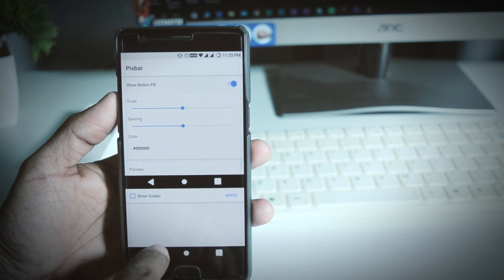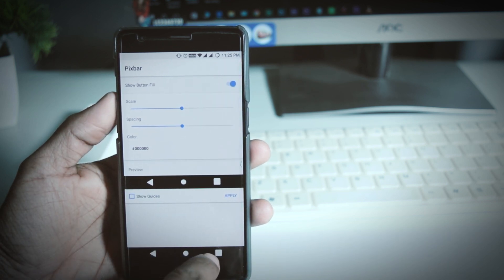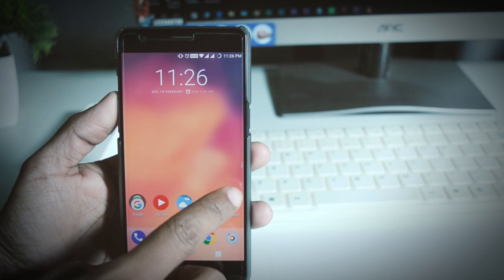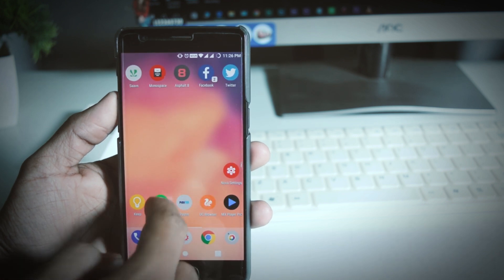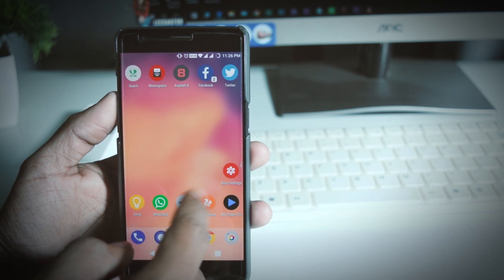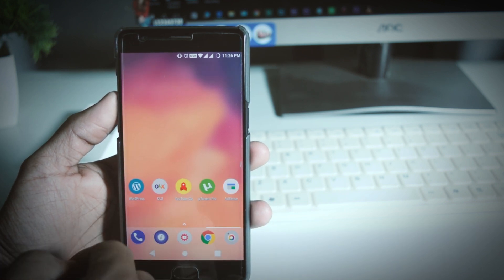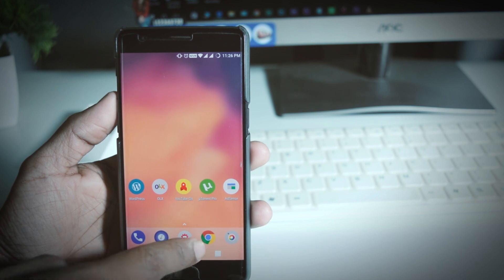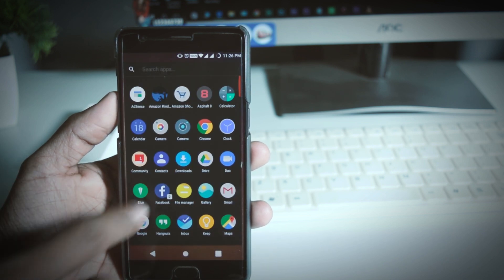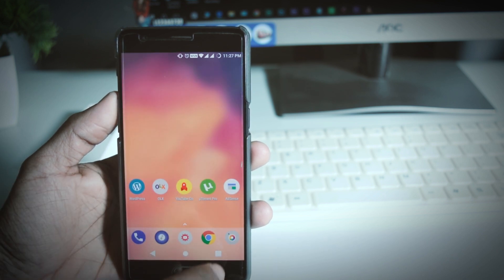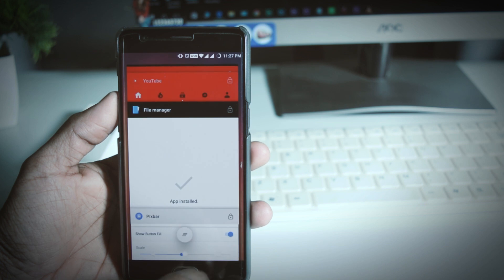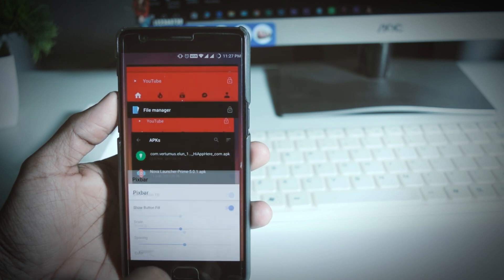So after installing this app the setup is quite simple. When you open the app the only thing which you have to do is to enable show button fill. This will basically create an overlay of new navigation buttons over your previous navigation buttons and note that if your device doesn't have on-screen navigation keys then it will surely not work.